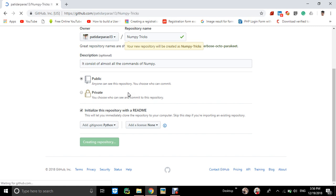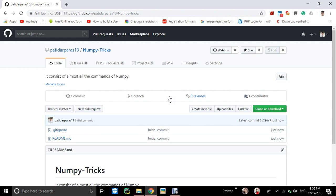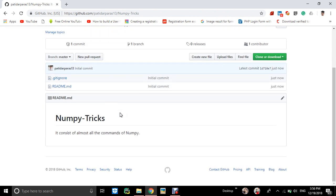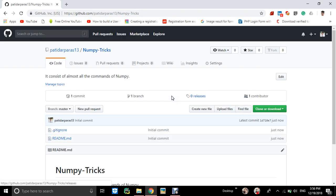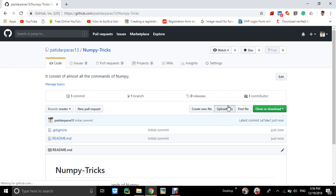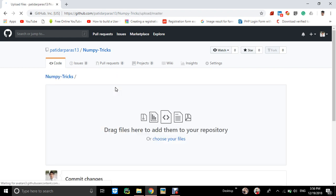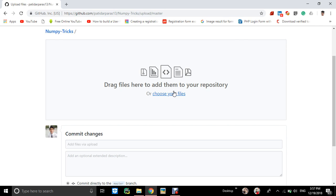The repository will be created. Here this is a readme file. So here we have to upload an ipython file. Go to upload files - here drag or choose your files.